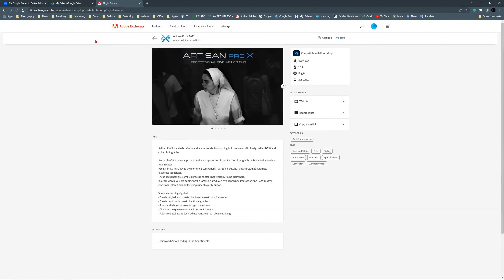If you are interested in following webinars or getting news about the panel, you have to sign up for our newsletter. There's going to be a 25% discount for all the people who still don't have the panel yet, starting today. Just go to the Adobe Marketplace and you can find this panel.